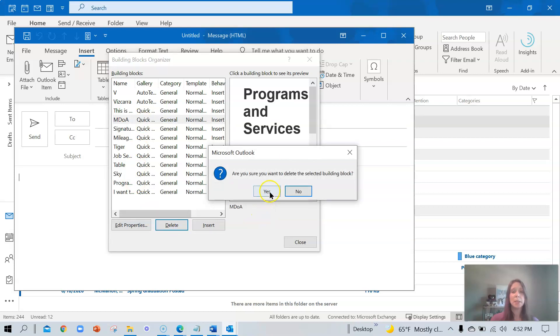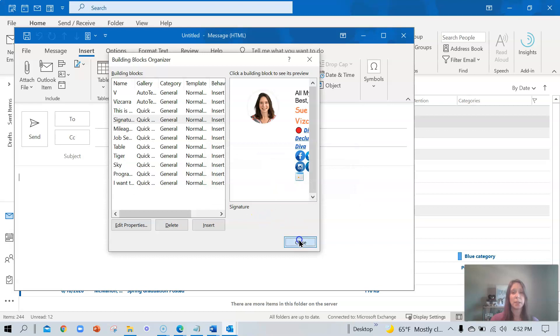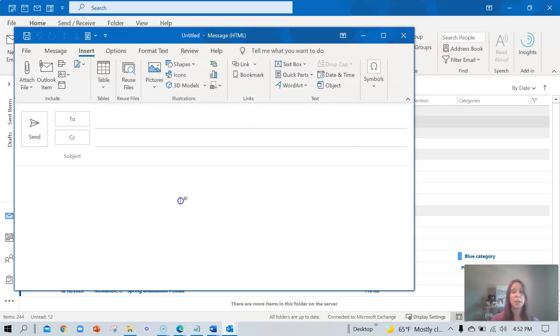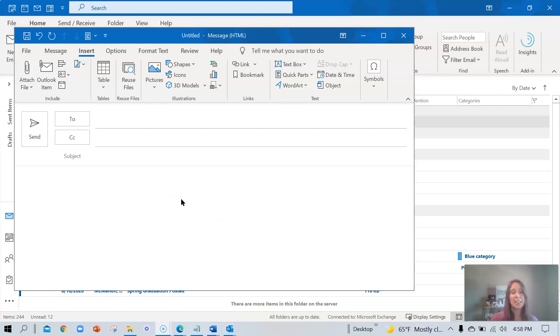It's going to prompt me and I'm going to say yes. Go ahead and delete this one. So let's close out and let's talk about something else. I can actually edit a quick part, but maybe not in the traditional way that you would imagine.